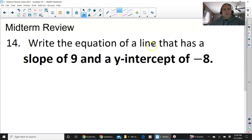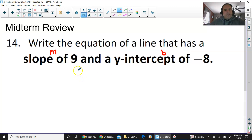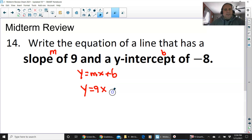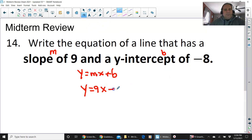Number 14: write the equation of a line given slope m and y-intercept b. We need y equals mx plus b format. Take the slope, put it before x, and take the b value. It's minus 8, so the equation is y equals mx minus 8.